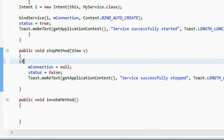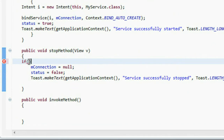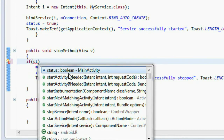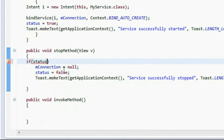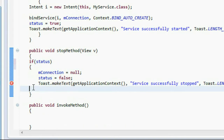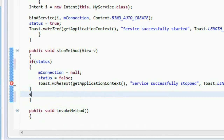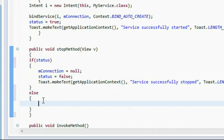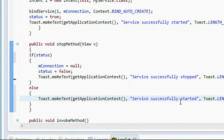On the stop method, first we have to check whether the service is stopped or not. If status is true, then we have to stop the service, so enclose all the stop statements in an if block. In the else clause, that means the service is already stopped.